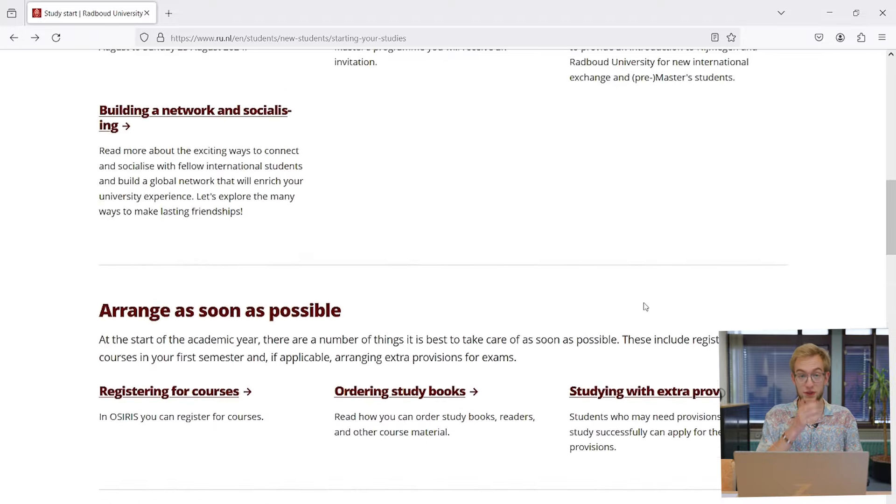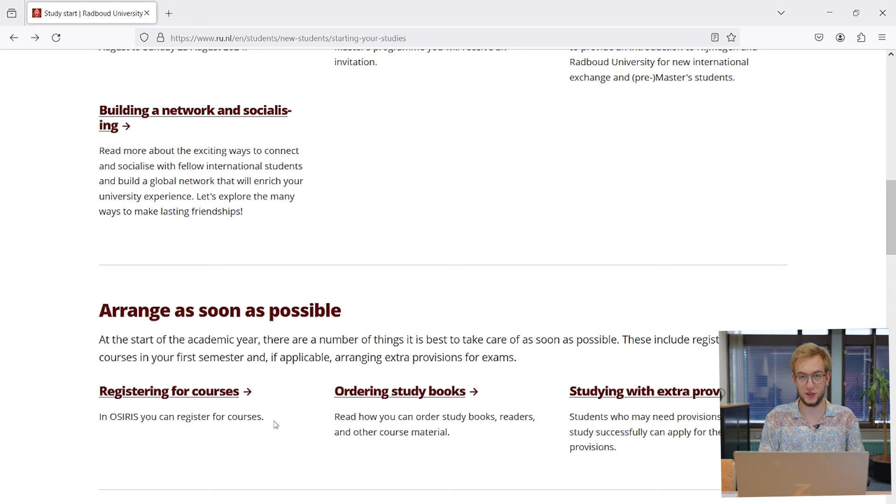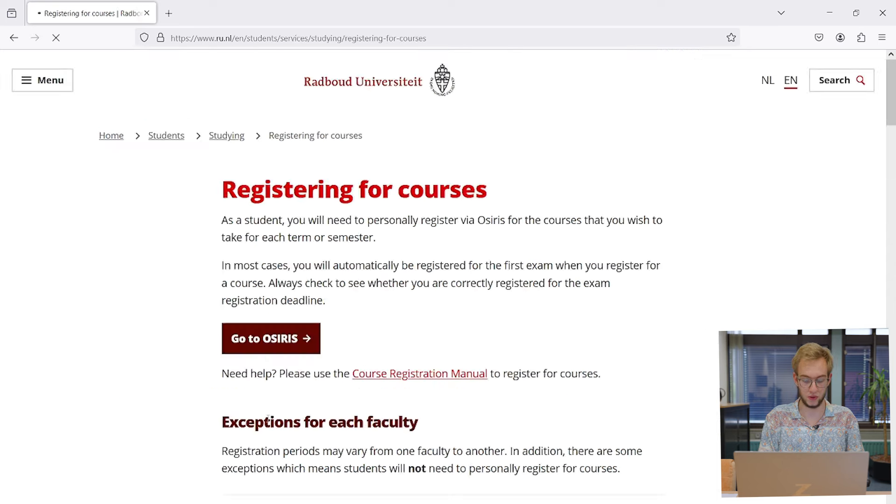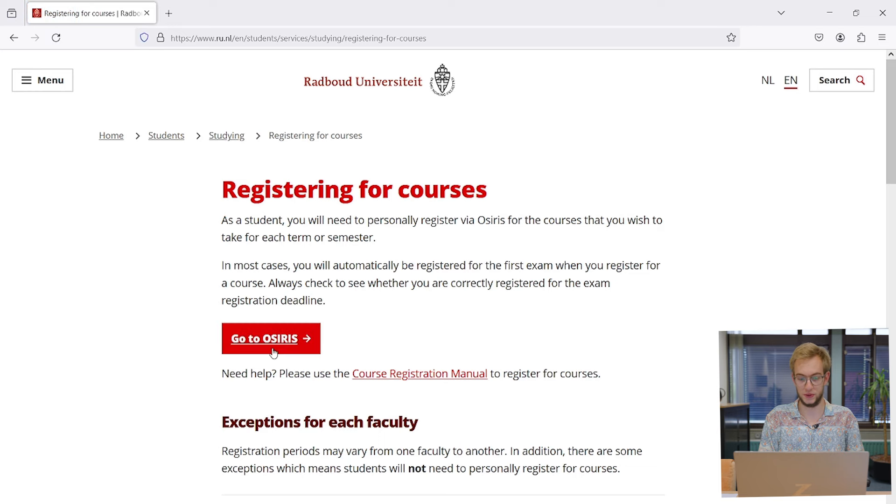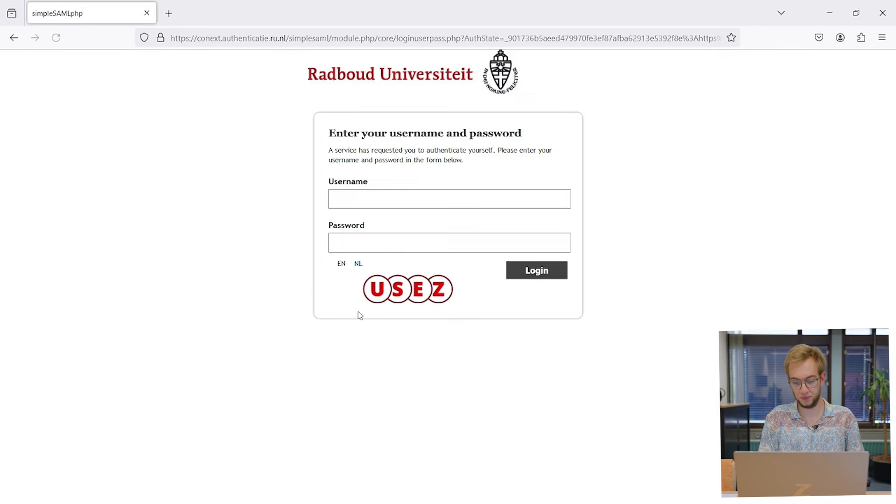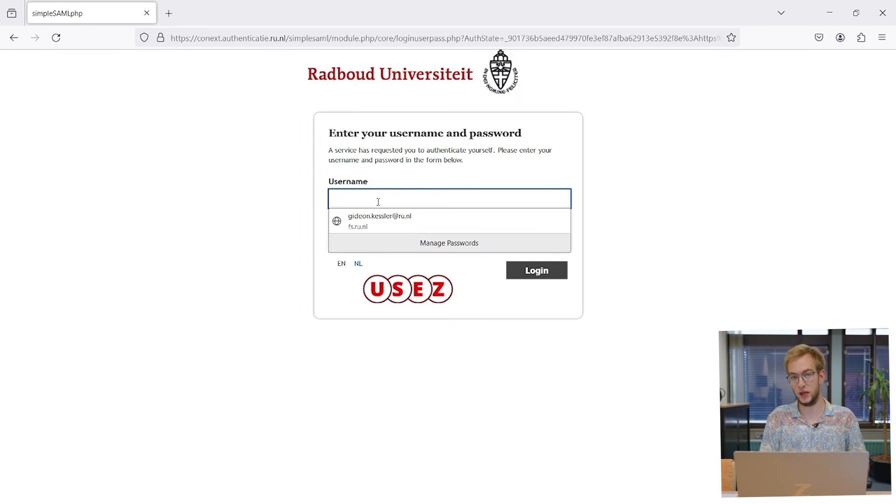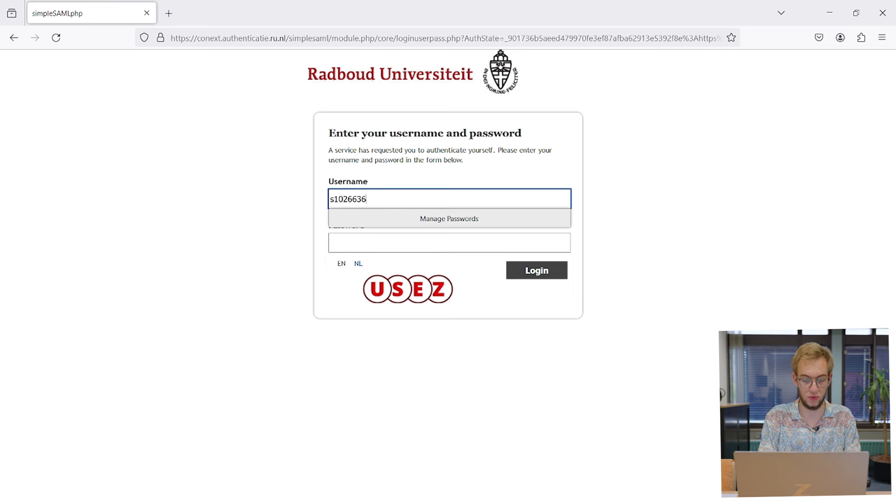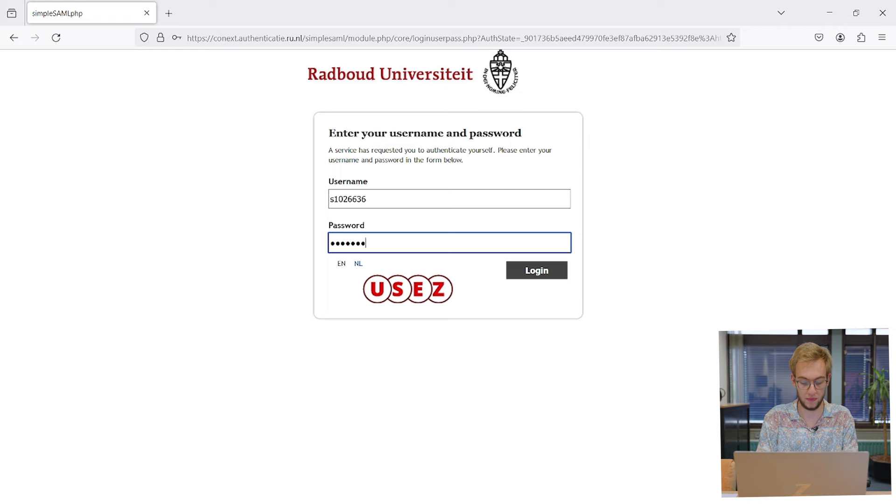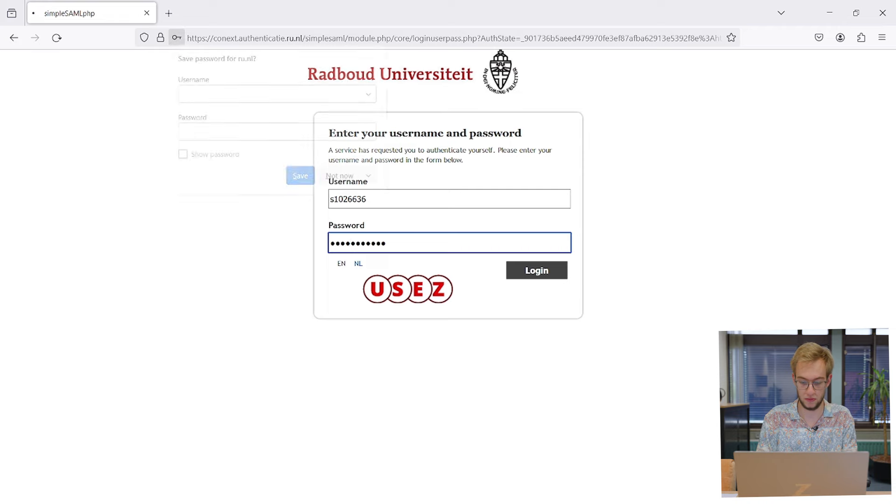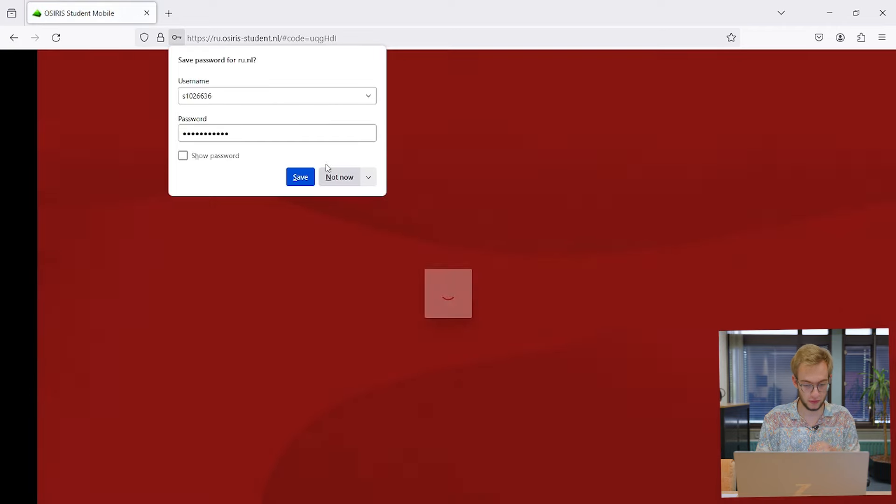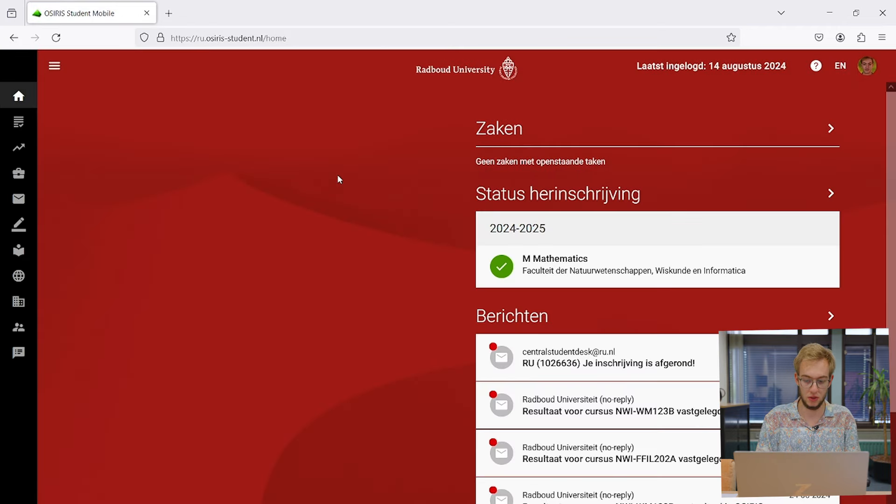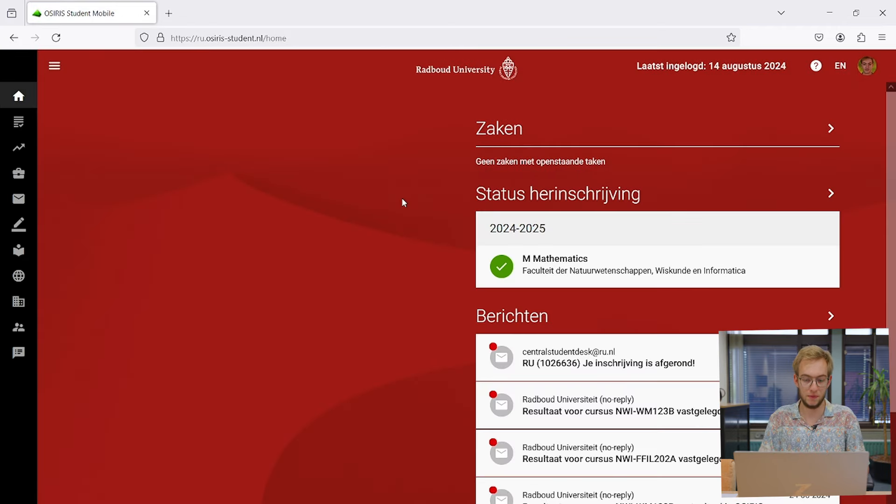The first thing to show is OSIRIS, which is where you register for your courses. I'll be clicking on this link here to register for courses, and then I go to OSIRIS. You can log in here with your S number, which is an account you get once you start studying here. This is what OSIRIS looks like.